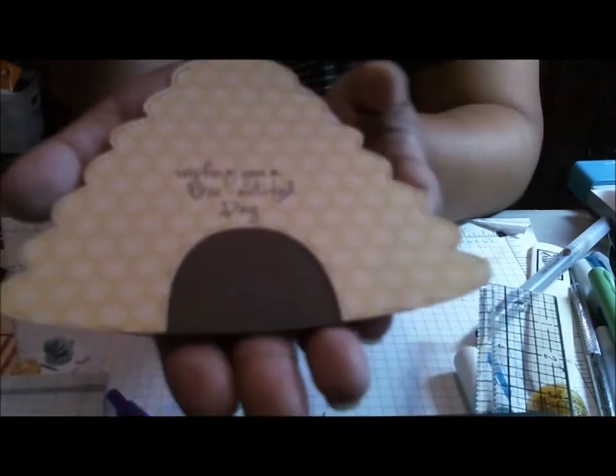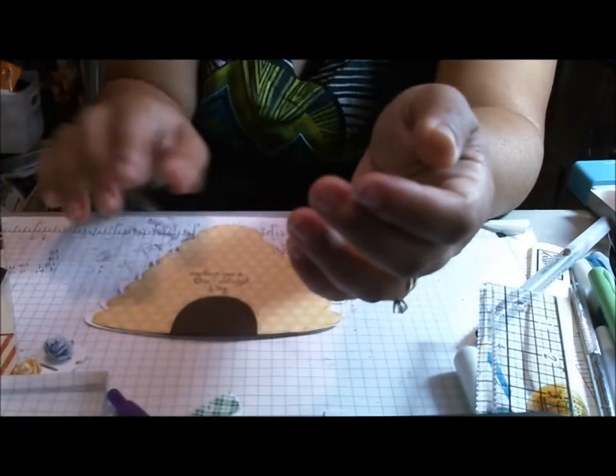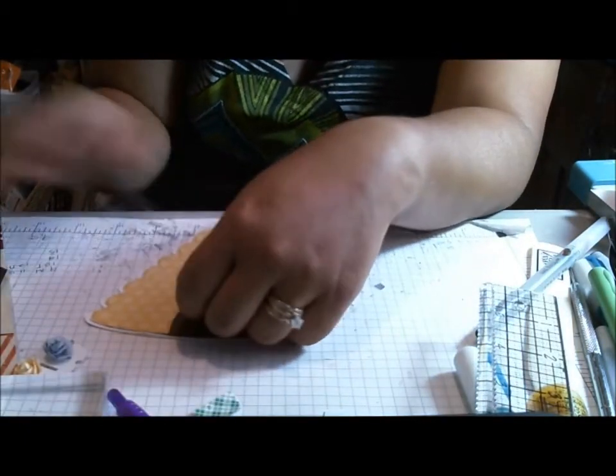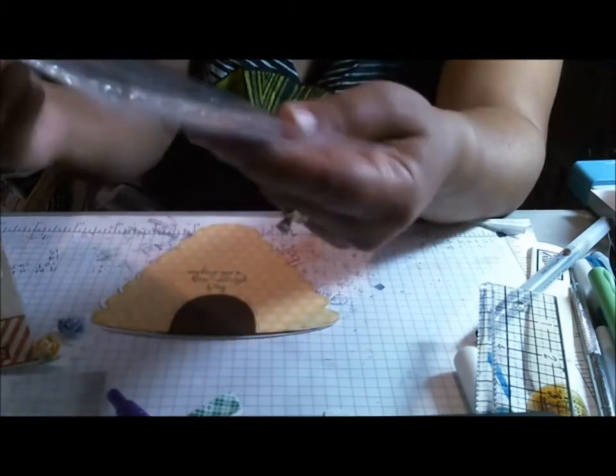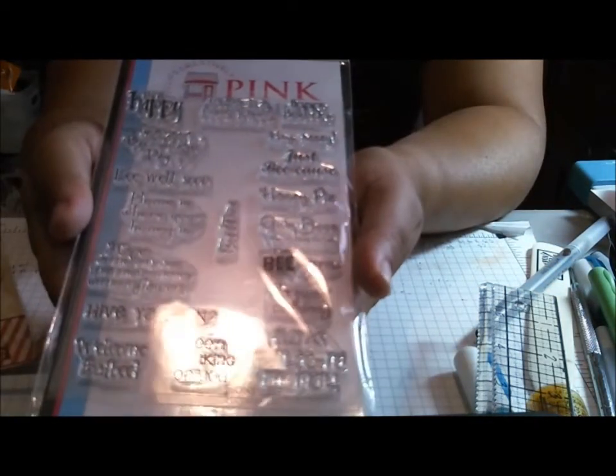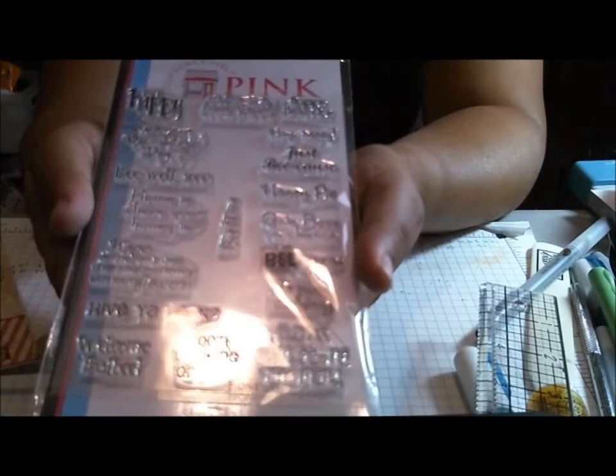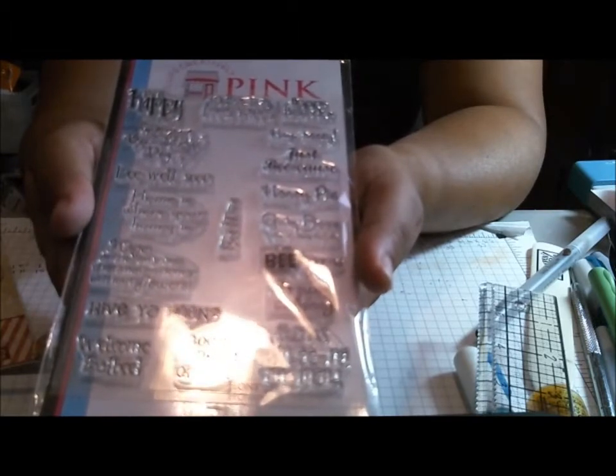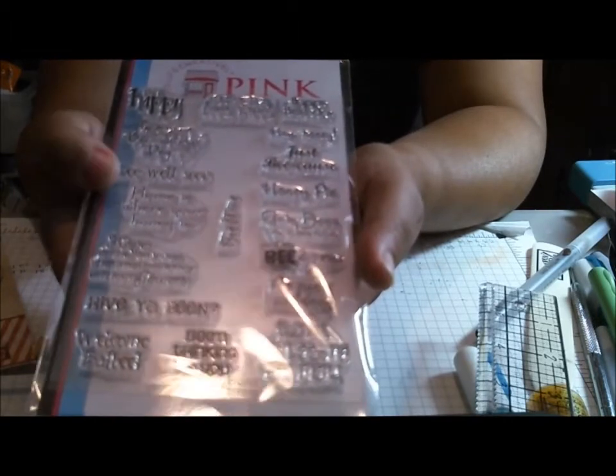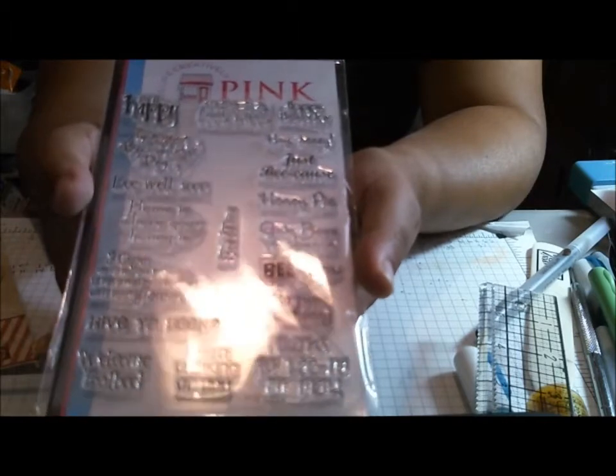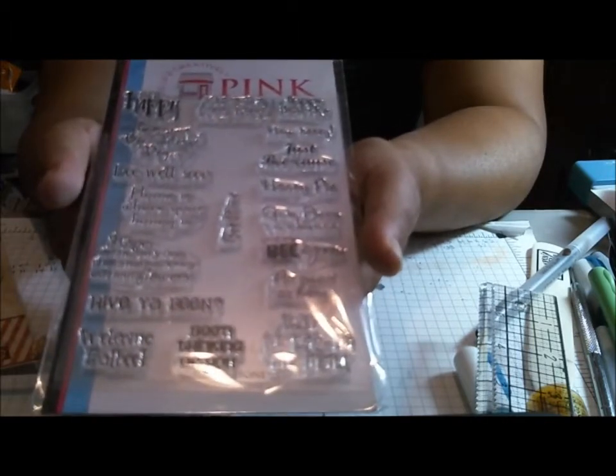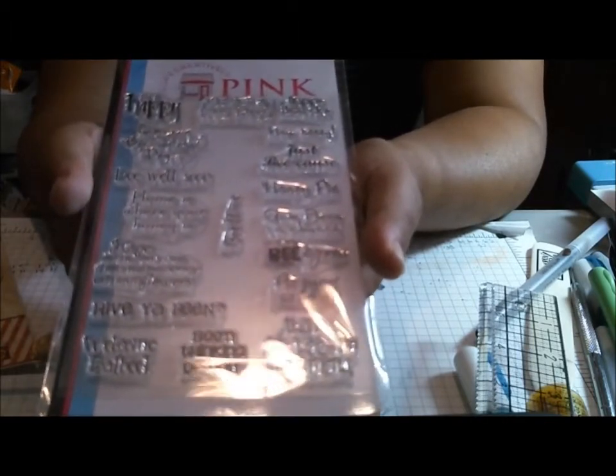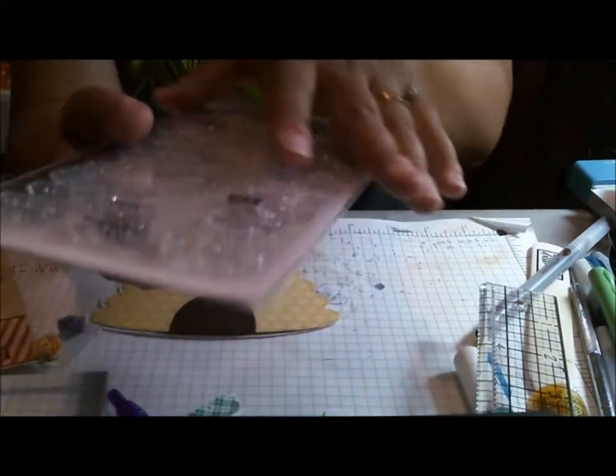So around the door, around the Hive, just a little bit of doodling there. And you can see my sentiment, which is Wishing You a Beautiful Day, which comes from Honey Pie from Pink by Design. I absolutely love this stamp set. I love the fonts, and it just makes me want to make more bee cards.